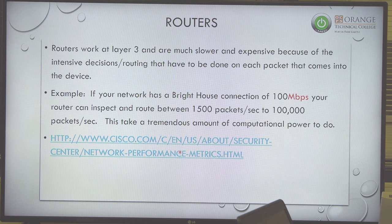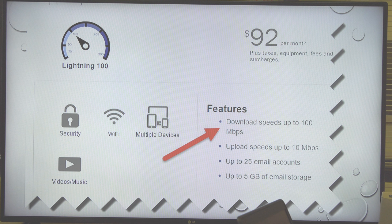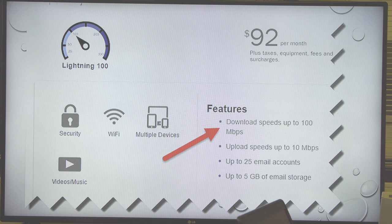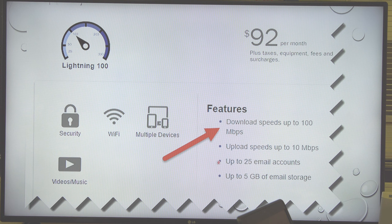If you go to the Cisco site, there's a chart that shows for every bits per second connected to your home, how many packets per second your router must route. For a 100 Mbps Bright House connection at $92 a month, your router needs to handle over 100,000 packets per second. A lot of people think they can get faster bandwidth but leave a cheap router in place — that won't work. If you use the ISP's router, they have to upgrade it too.